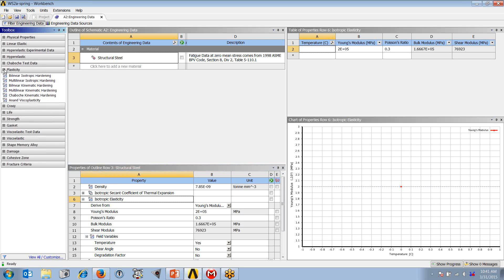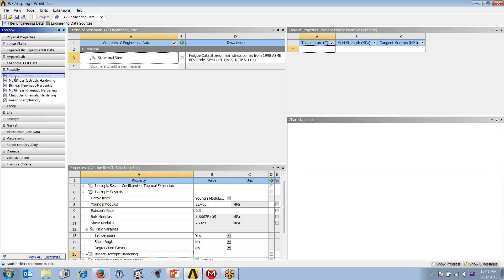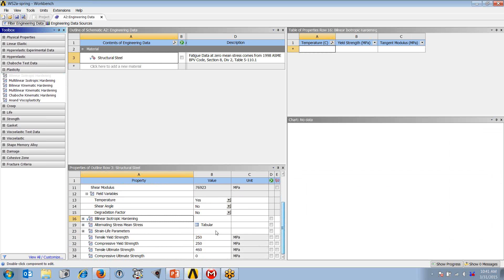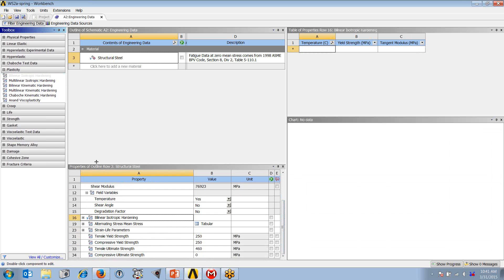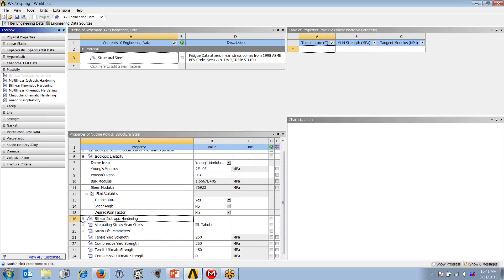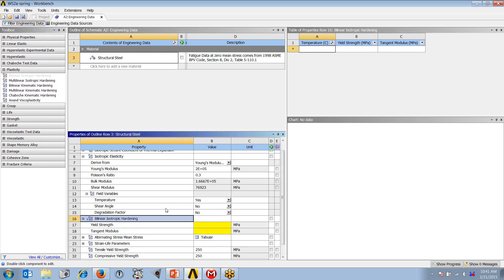On the left-hand side of the toolbox, I can expand the plasticity menu and look at the various options for plasticity models. And again, the list available to you is license dependent. Let's start with the bilinear. I'm going to double-click on bilinear, and that property is added to my details pane for structural steel.